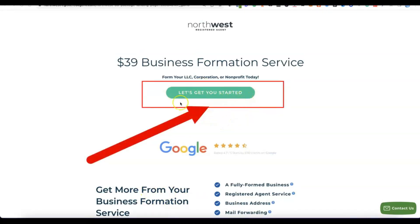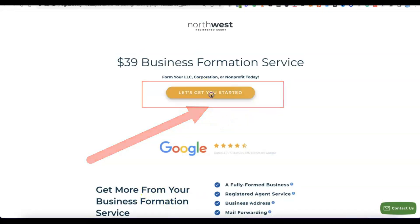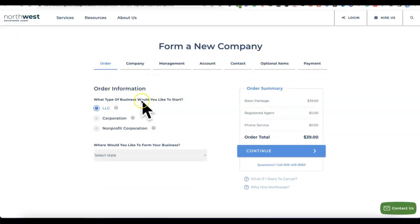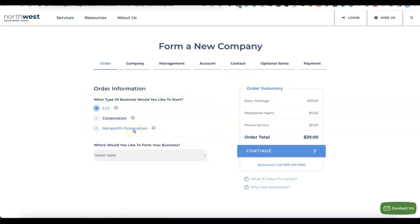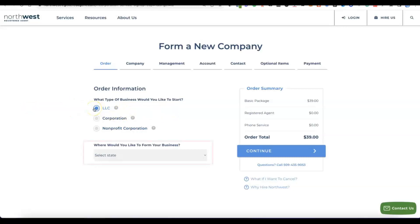Click on the green button that says 'Let's get you started.' You're going to see the business formation options — LLC, Corporation, and Non-Profit Corporation. For the sake of the Stripe account, the kind of business you're going to be forming in the US is an LLC, so just leave it at LLC.